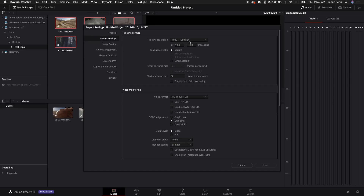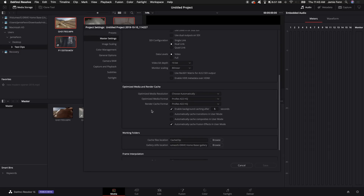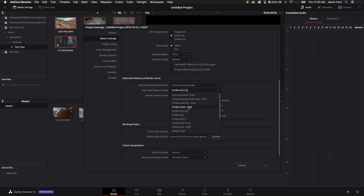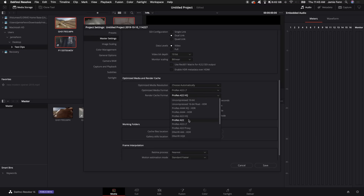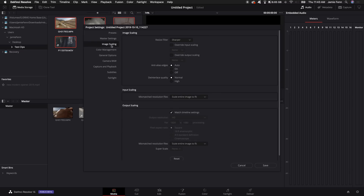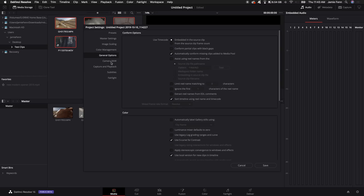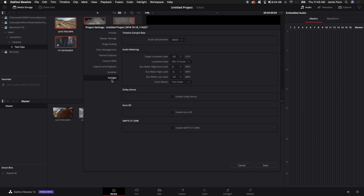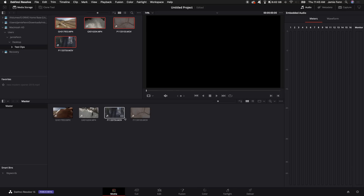For every project I recommend coming down to the cog wheel to bring up your project settings. You can have a preset if you want. These are your master settings — you can select your timeline resolution, frames per second, and playback rate. I like to scroll down to optimized media and render cache and choose ProRes 422LT. If you're on Windows, use DNxR SQ and select SQ for both. Also, enable background cache — I set it to one or two seconds instead of five. Then click save.